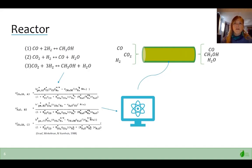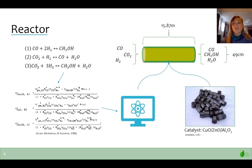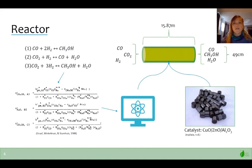Through iterations, we found a volume of 3 meters cubed was sufficient. We used a commercial steel pipe with an internal diameter of 49 centimeters and a length of 15.87 meters. With our operating conditions, we achieved 92% conversion of carbon monoxide, 91% conversion of carbon dioxide, and 54% conversion of hydrogen. The reactor uses a copper oxide, zinc oxide, aluminum oxide catalyst and requires a weight of 3,510 kilograms, which has a 20 to 60 day lifespan. The pressure drop through the reactor was calculated to be 123.14 kilopascals.